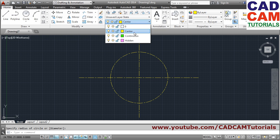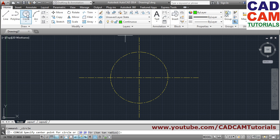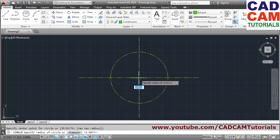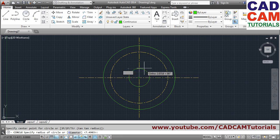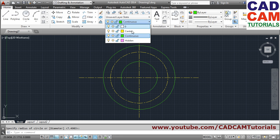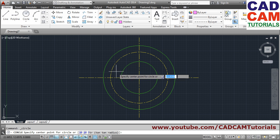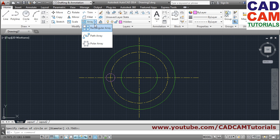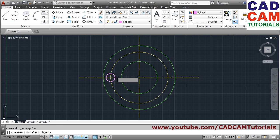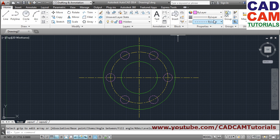Now I want to create a continuous line, so I'll choose 'continuous' as my current layer. Draw a circle — center point, radius. Again, enter center point and radius. Then to create a hidden object, choose the 'hidden' layer and create a circle — center point, radius. To repeat it, I'll use Polar Array: select the object, Enter, specify the center point, and close the array. The drawing is now created on different layers.